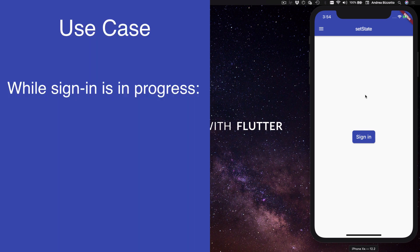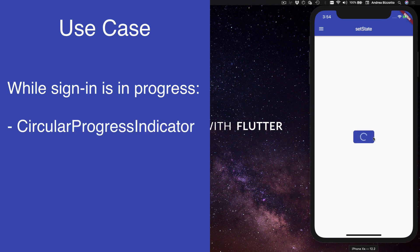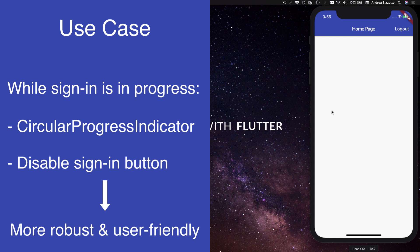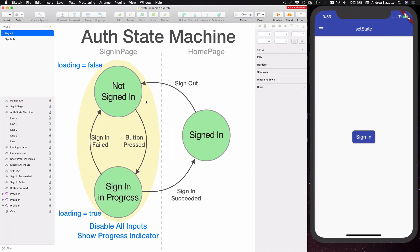On this video we are going to focus on one very specific requirement: we should have a loading state while sign-in is in progress. As you can see, when I press on the sign-in button a circular progress indicator appears, and in addition to that the sign-in button is disabled so that we can't perform another request while the previous one is in progress.